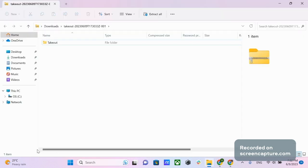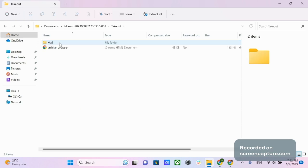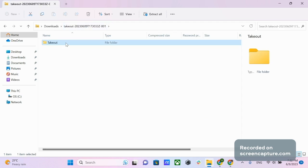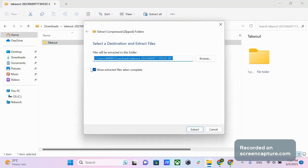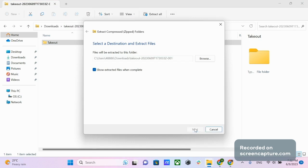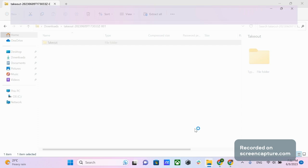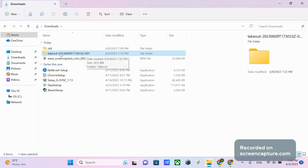Now you need to unarchive your file. Click on it to open it in your file manager. You will see a Takeout folder. Select it and choose Extract All. In the pop-up window, choose the destination of your unzipped folder. Check to make sure that it has been unarchived successfully.